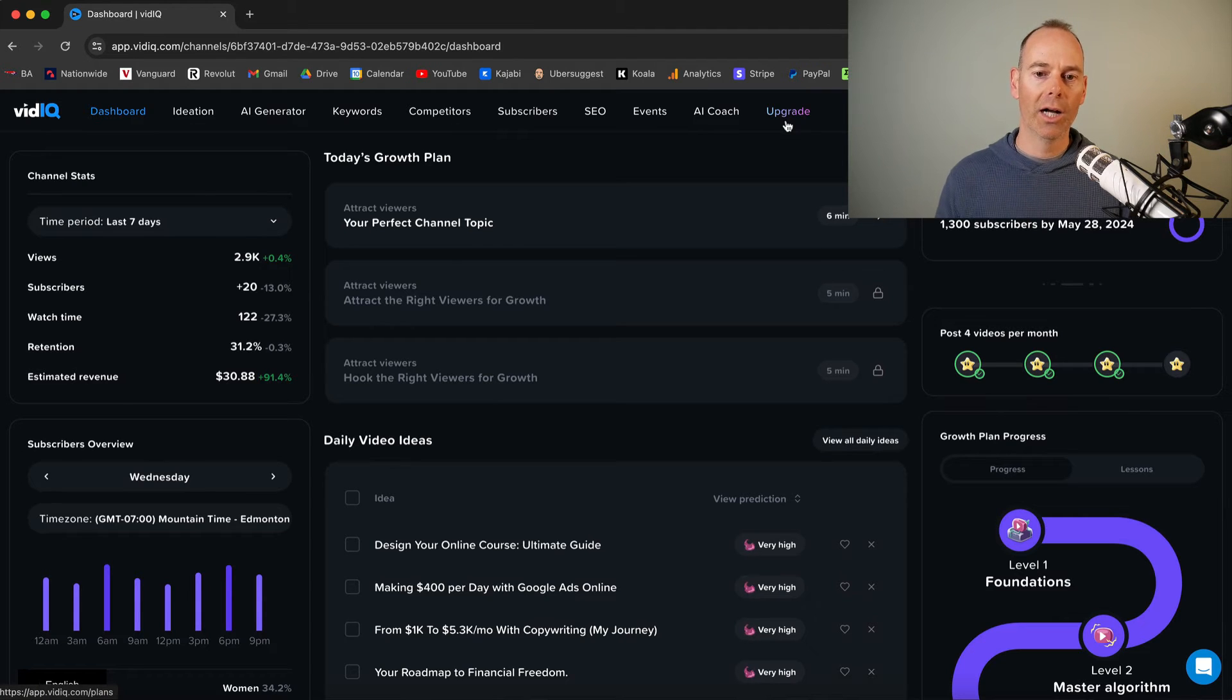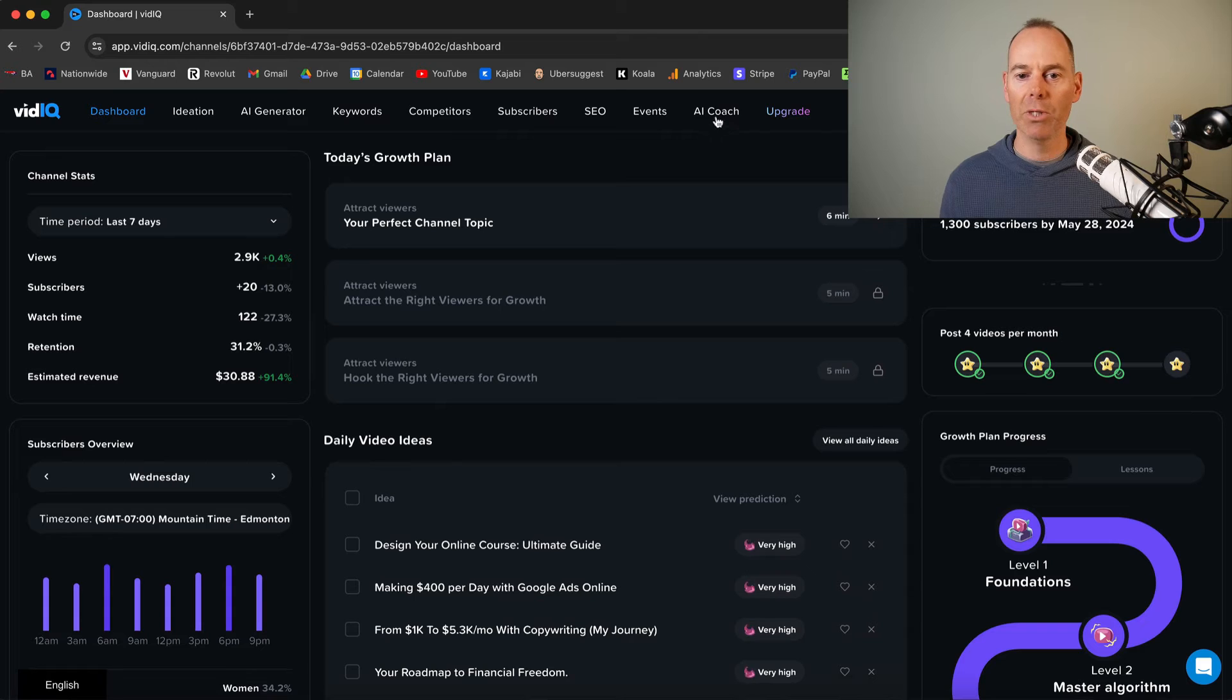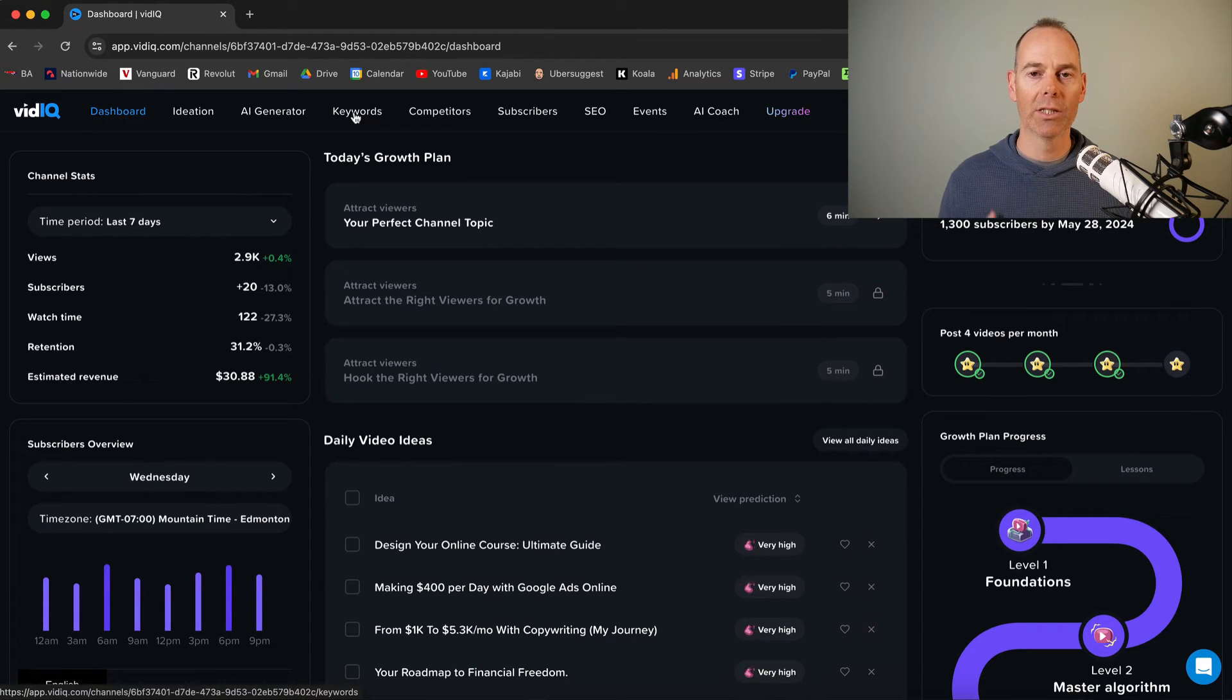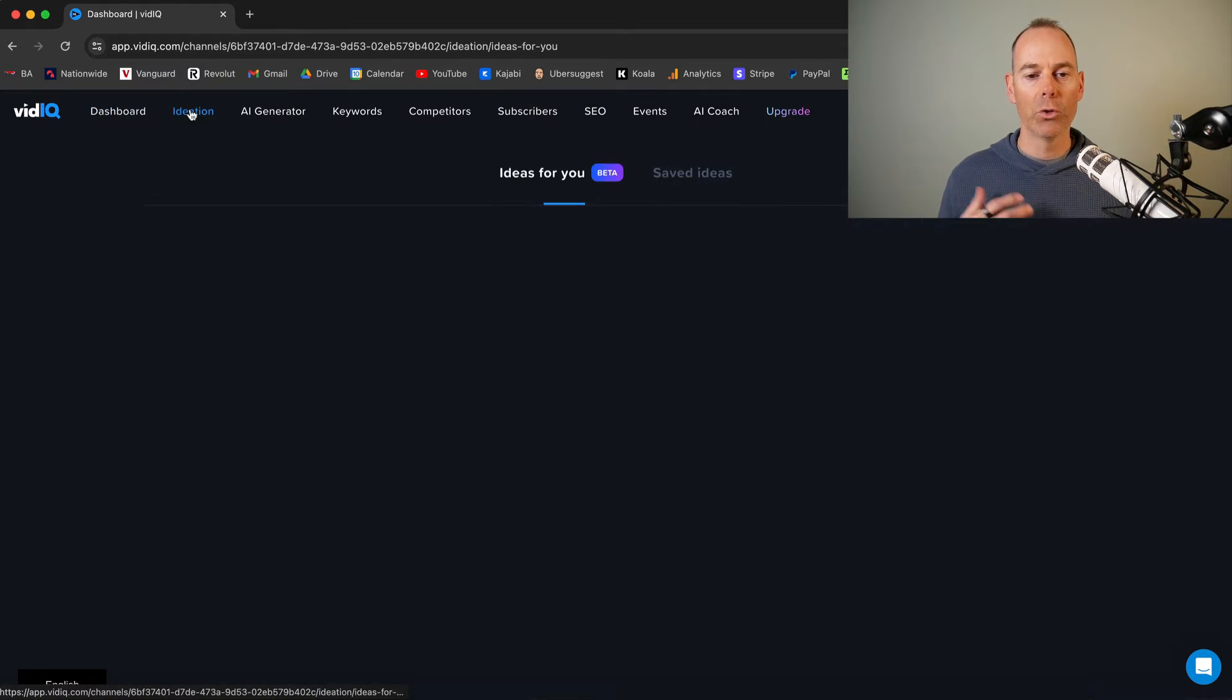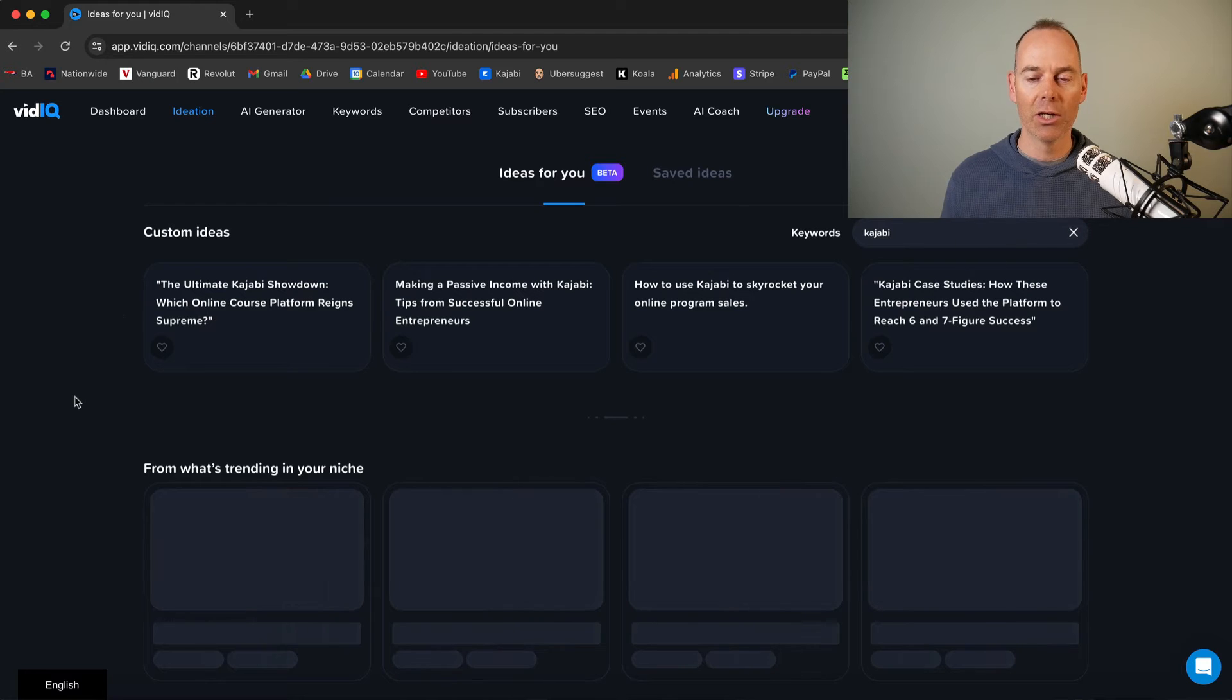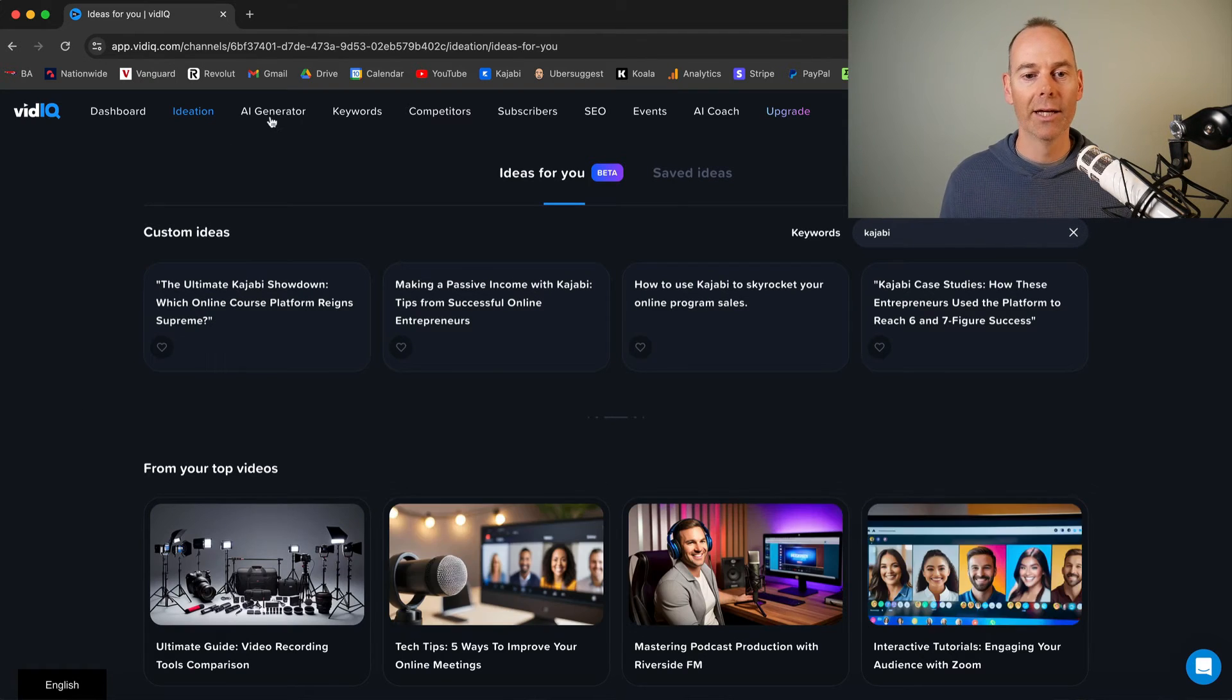And then you've got all the tabs across the top. Now, I don't really use all of this. And I maybe use a few of these. But the biggest one for me is keywords because I use vidIQ to do a bunch of keyword research. So you can actually use it for some ideation. It might give you some ideas of what you can create next.